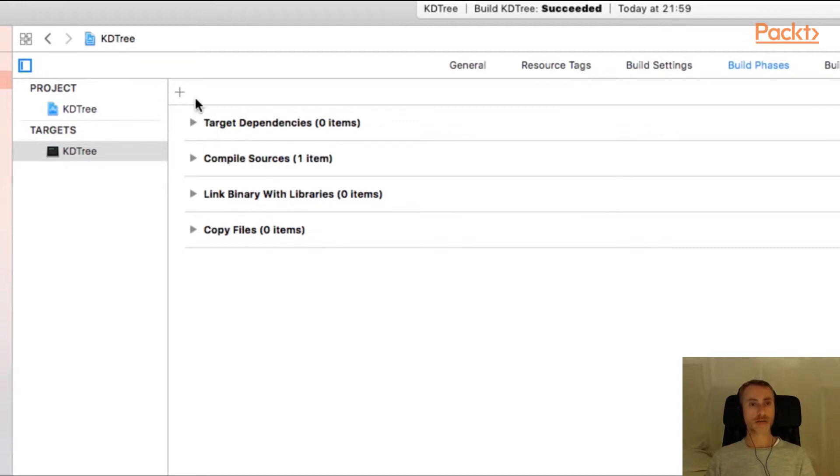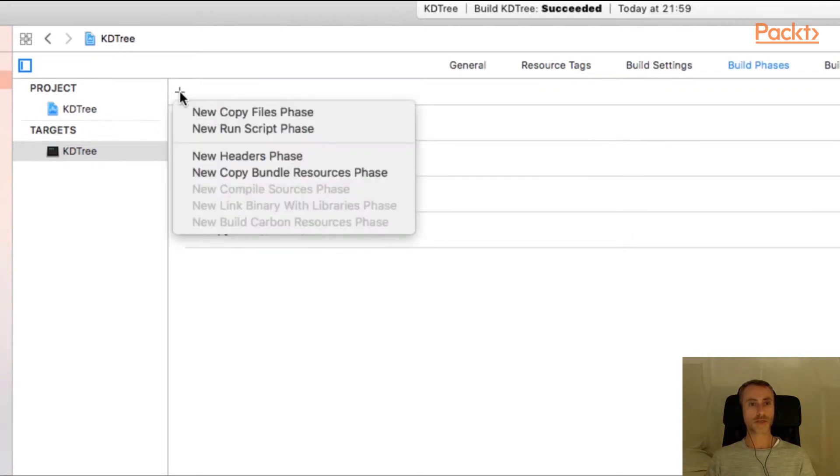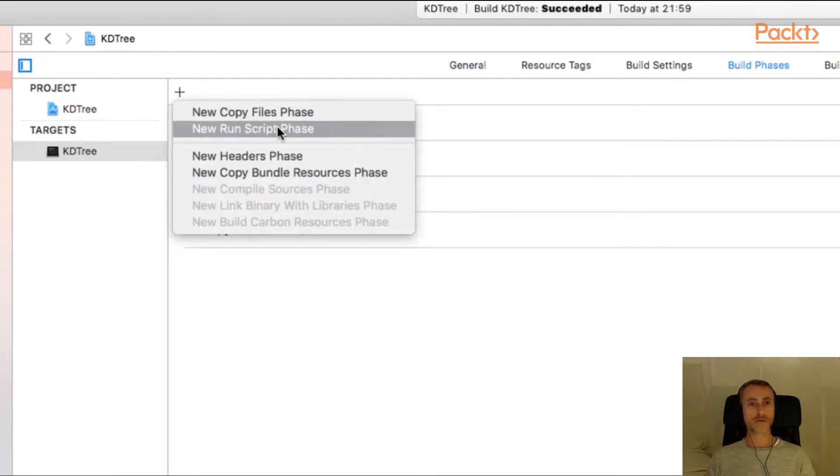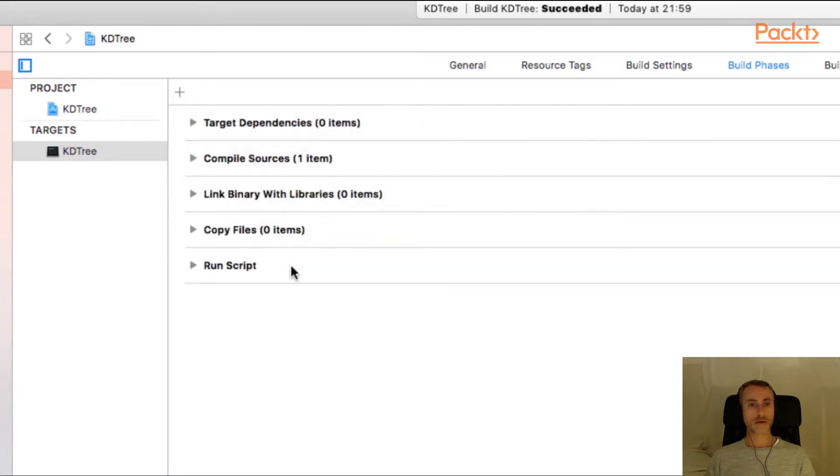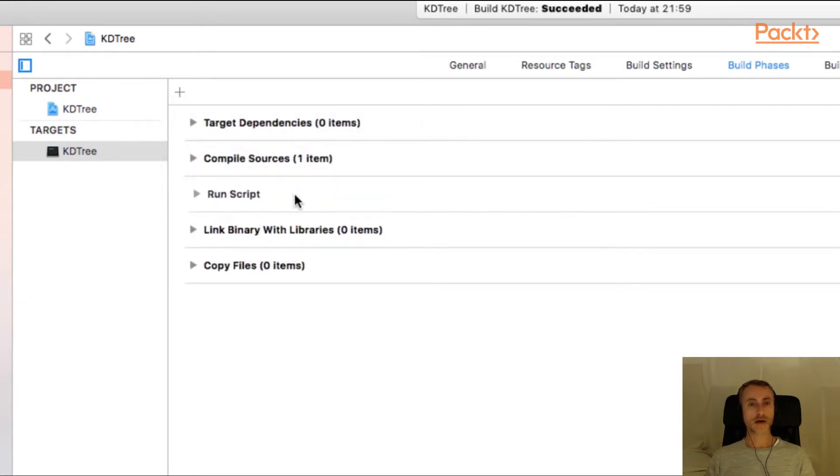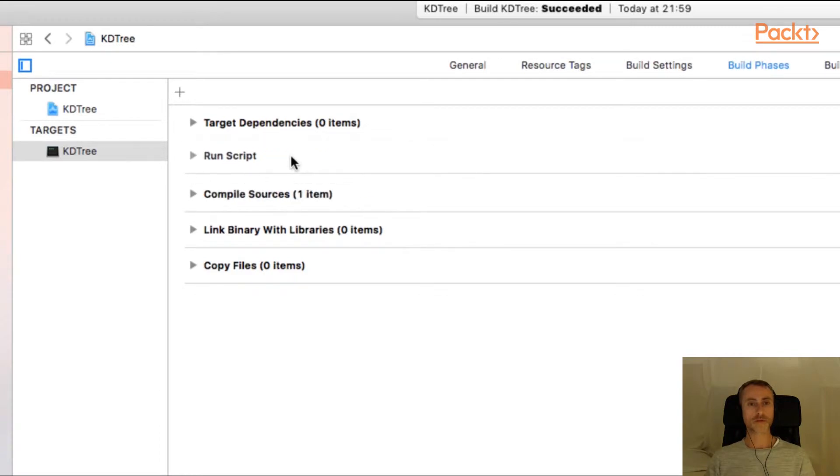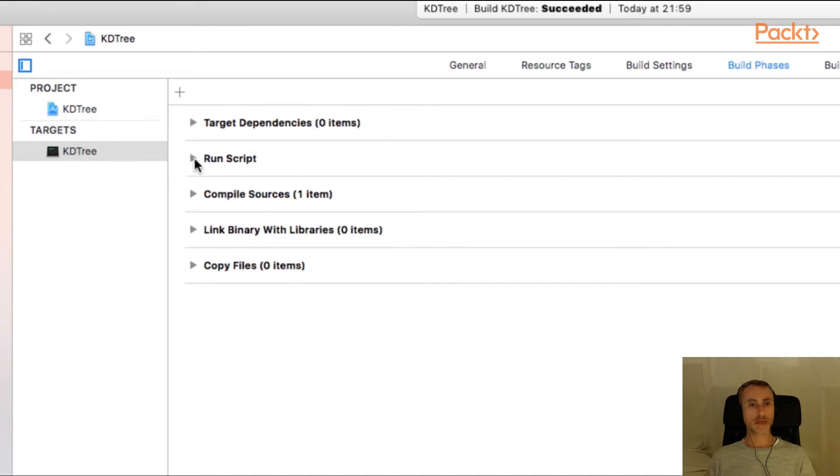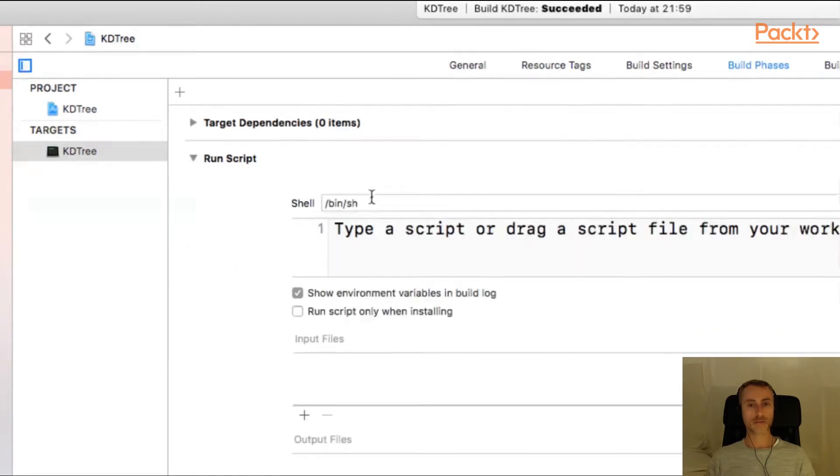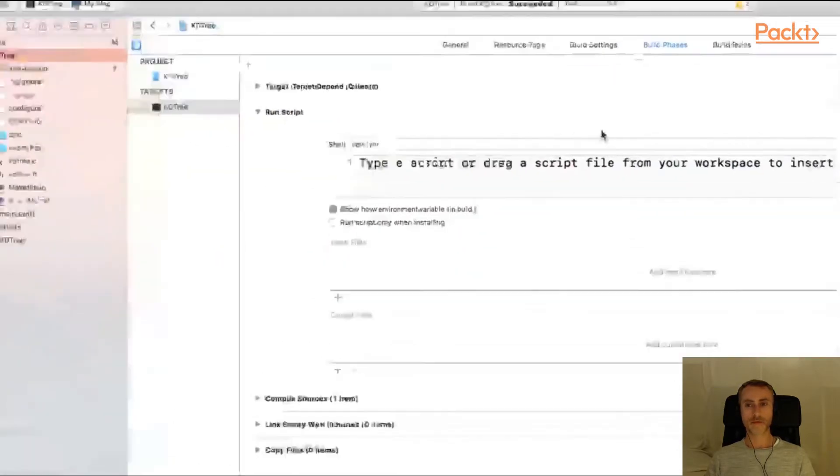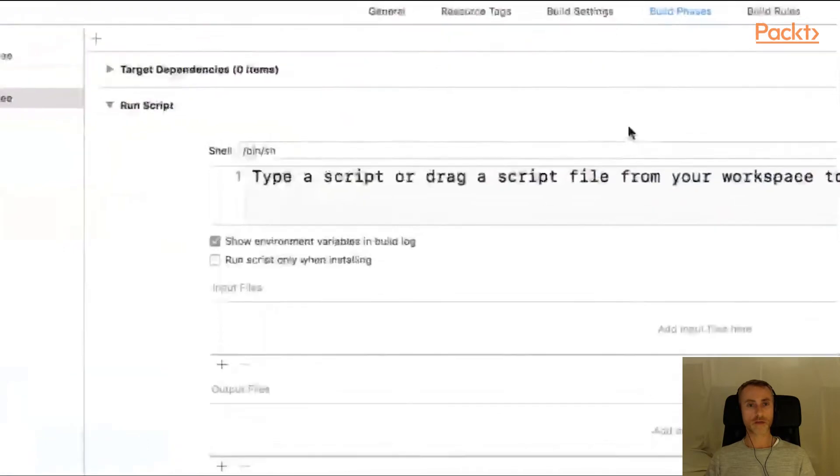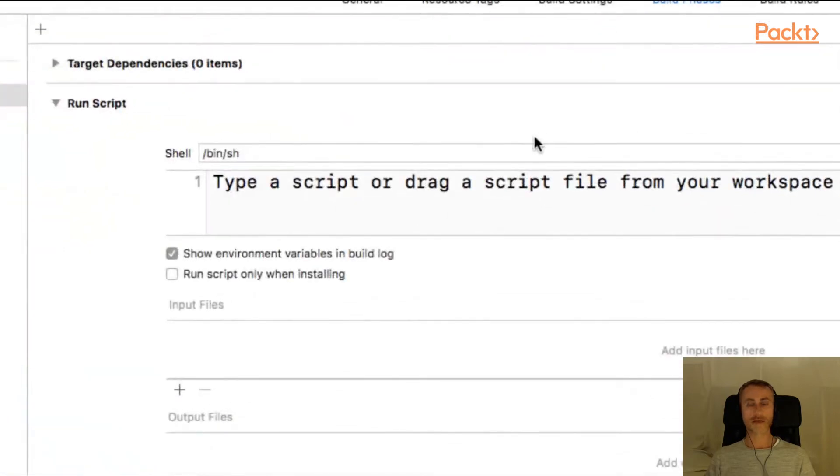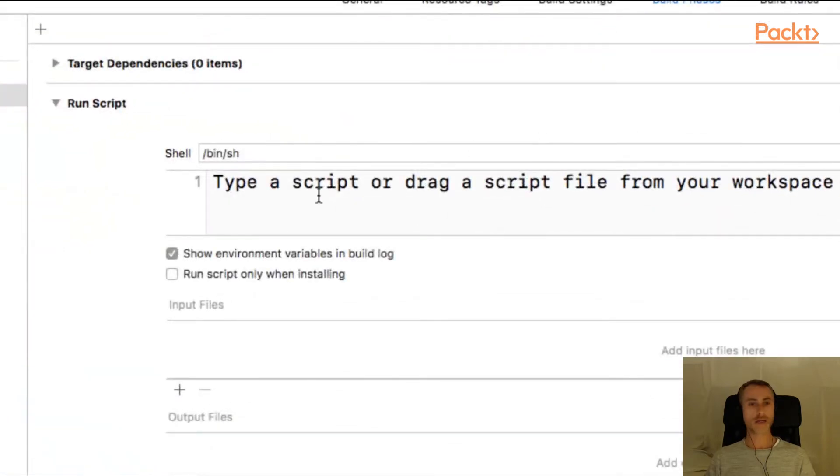So we have this plus button in the top left. If we press this button, we have new run script phase. I want to drag this phase higher in the build order, so it's almost at the top. I can't drag it any higher than here. And if you press the arrow key, we have a window here where we can type in a shell script.